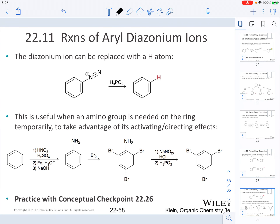Continuing on the versatility of the diazonium ion, they can also be replaced with a hydrogen atom. We react our diazonium ion with H3PO2, and that's how we incorporate that proton. This is a very useful reaction when an amino group is needed on the ring temporarily, allowing us to take advantage of its activating and directing effects.